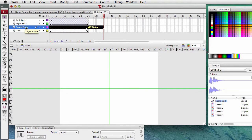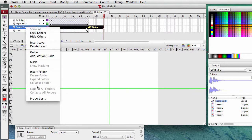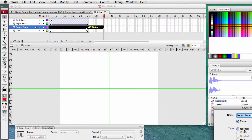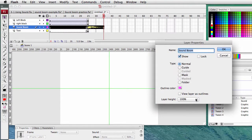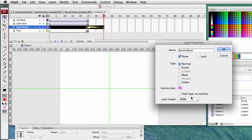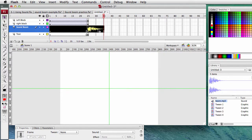Go to the layer with sound BOOM, right-click it, Properties. Down at the bottom where it says layer height, let's make it 200. You can see that the layer got wider and you can see the sound right here. The animation will play - at frame 25 the sound starts and continues for 10 more frames.